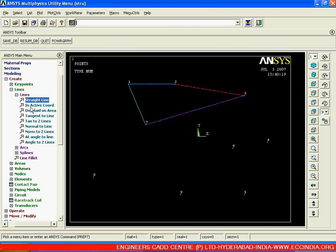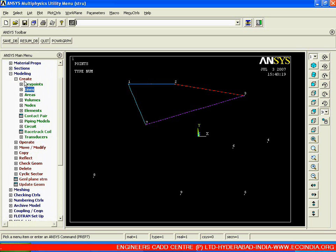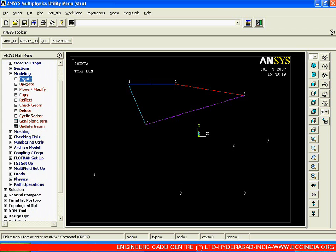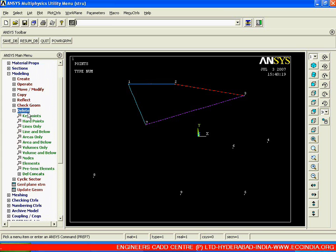Now the next option is the creation of a line tangent to the first line. But first, if we need to delete a line we have already created, there are two different options for deleting that particular line. Come out of create and go to delete. Under delete we have two options: one goes for delete line only, and another one goes for delete line and below.